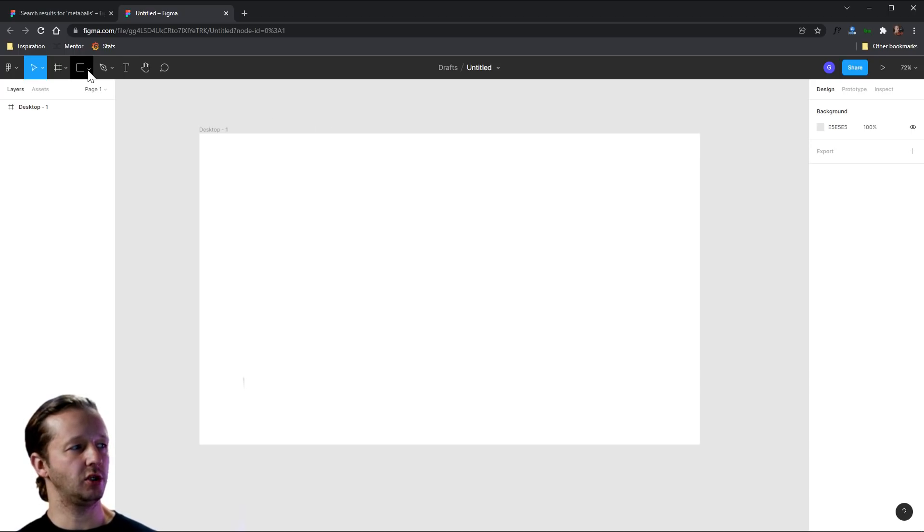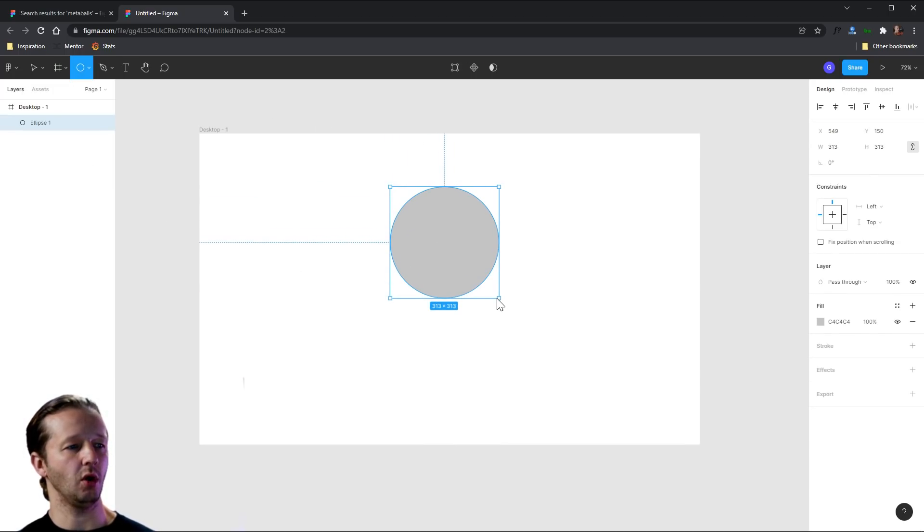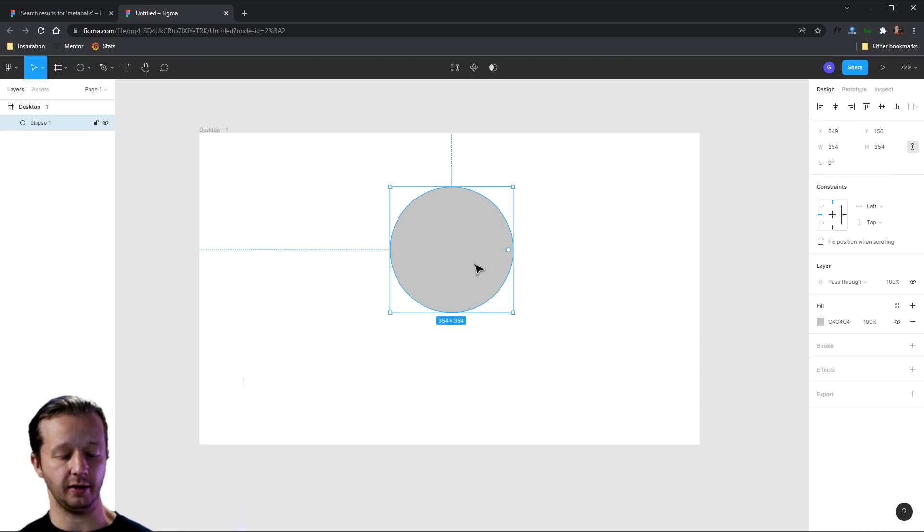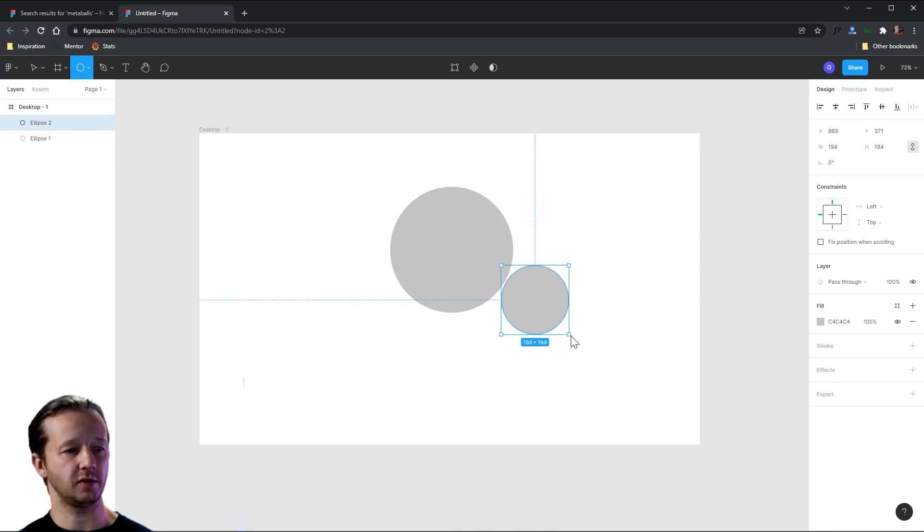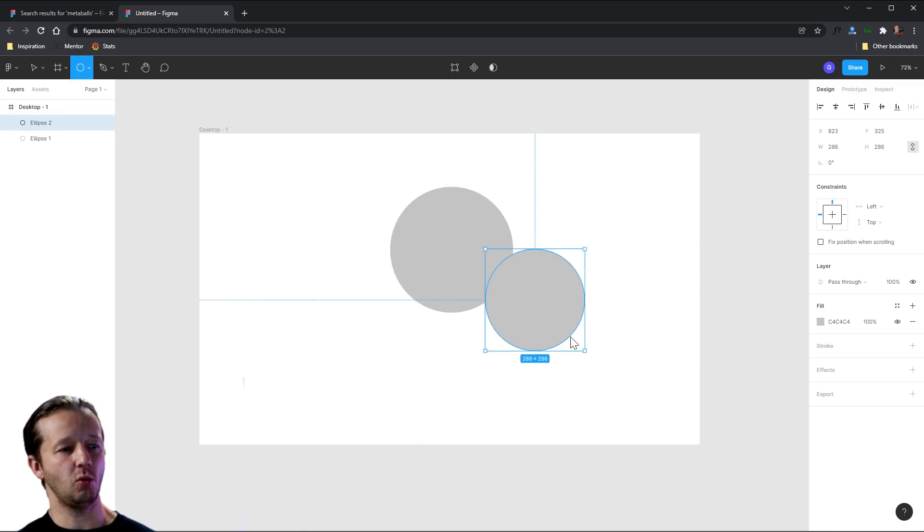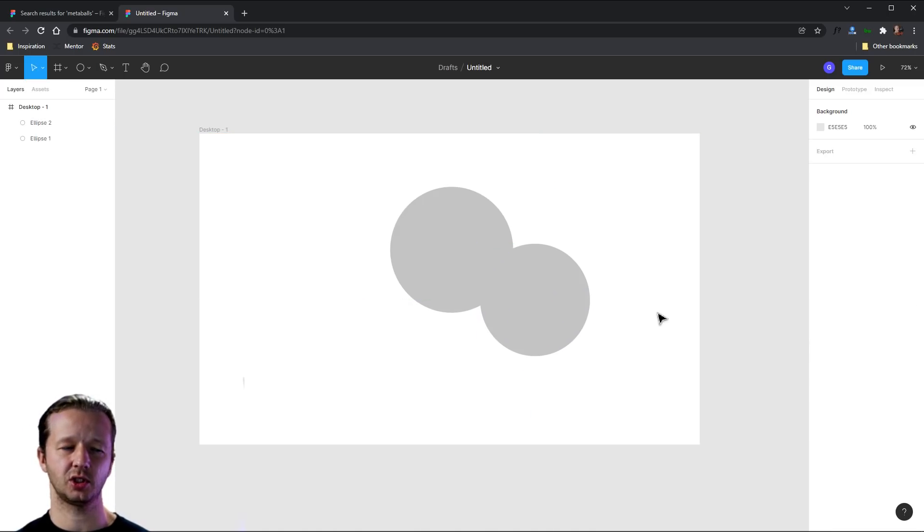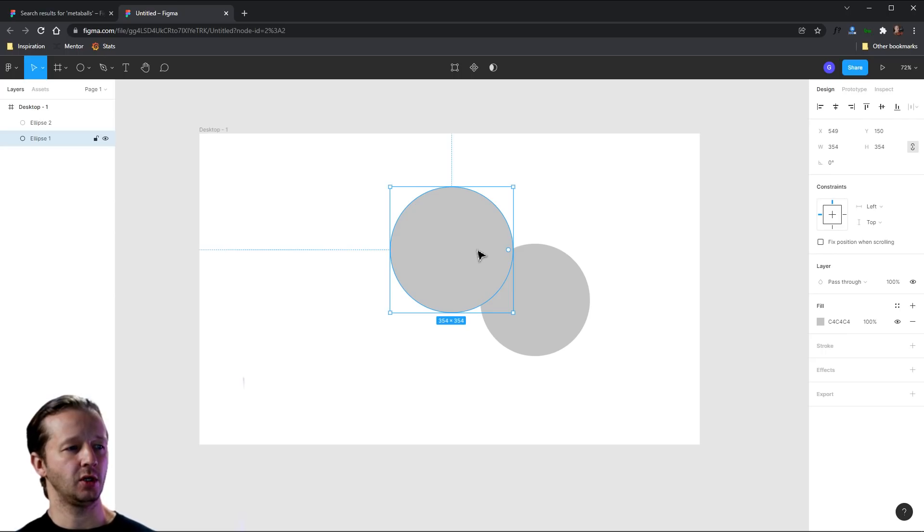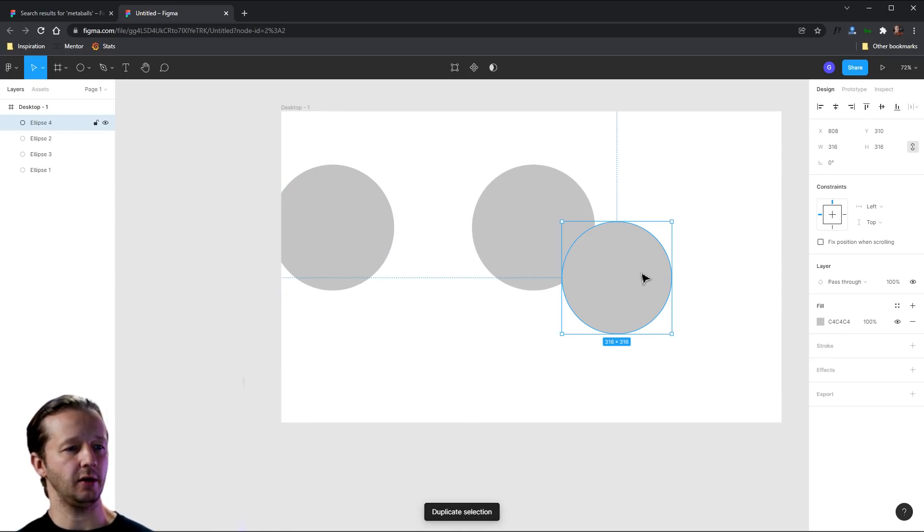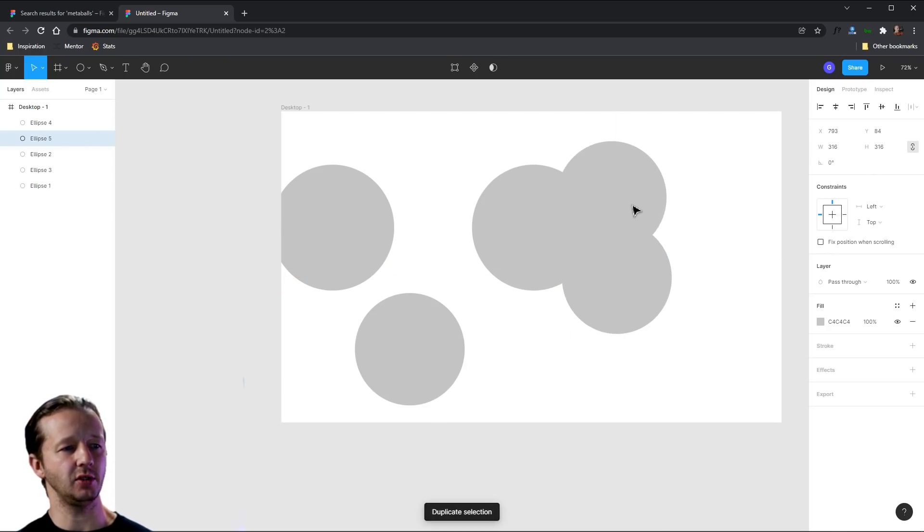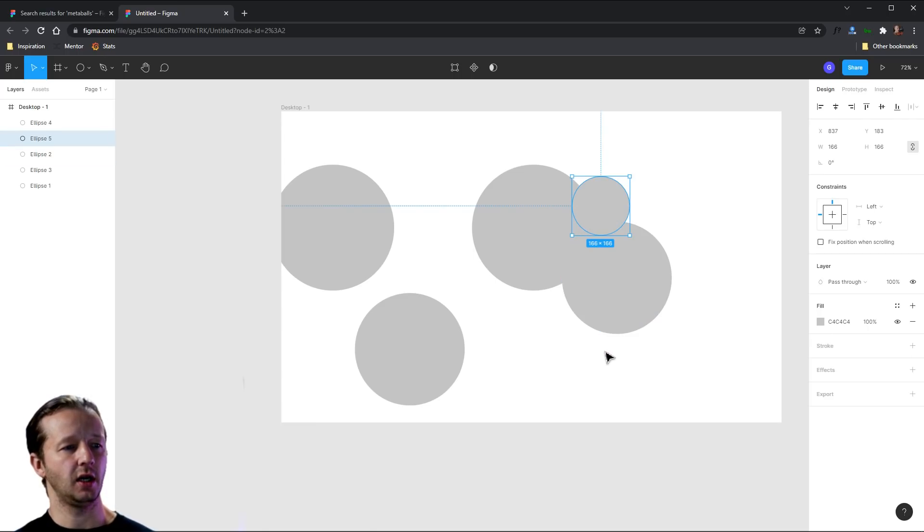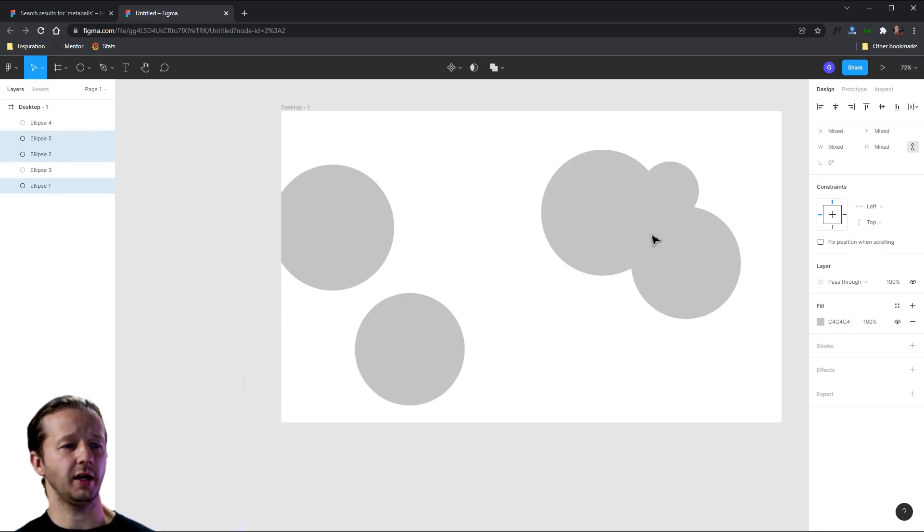So the first thing we'll do is take our ellipse tool or O on your keyboard, and we're just going to start drawing out perfect shapes, spheres or circles. Hold shift while you're doing that. You can also hold shift and alt to go straight from the center of wherever your origin point is. And you want these to be pretty close to each other. Otherwise, the results won't look good. You can, of course, have them be different sizes. And you can do as many as you want.